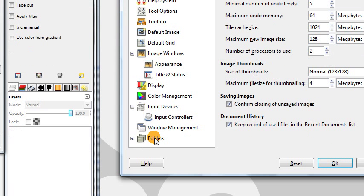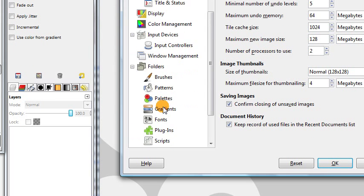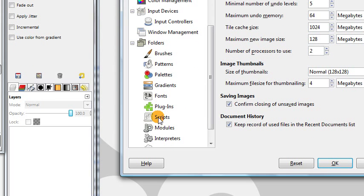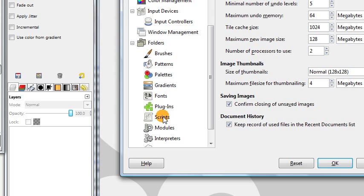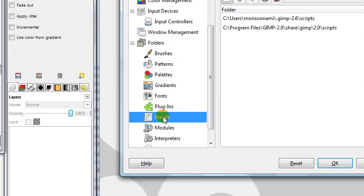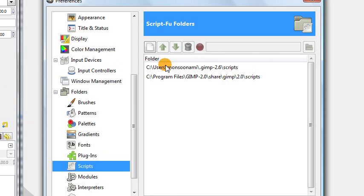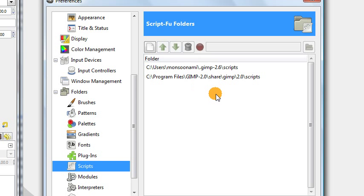And then over here on the left side, choose folders and then scripts. Or if you're trying to install brushes or gradients or anything else, you can choose the other options there. But we're doing scripts, so we'll click on scripts and over here you'll have a list of all the file locations on your computer where GIMP will automatically look for your scripts.